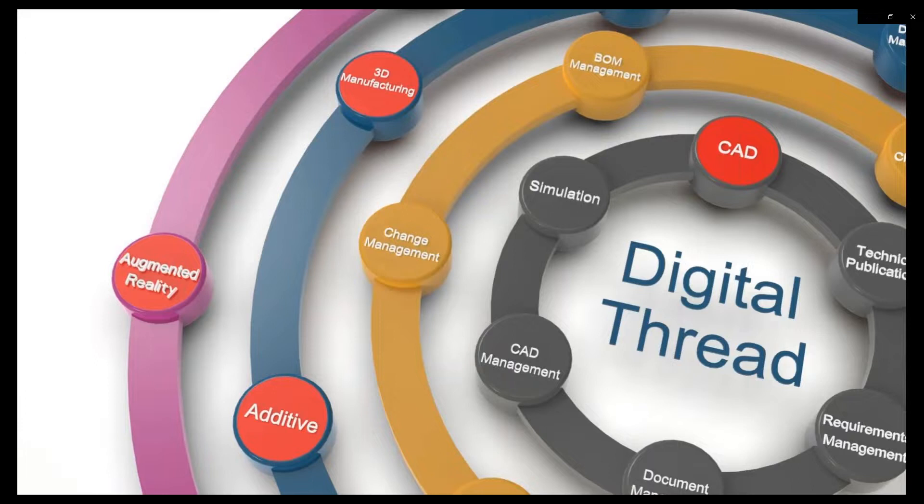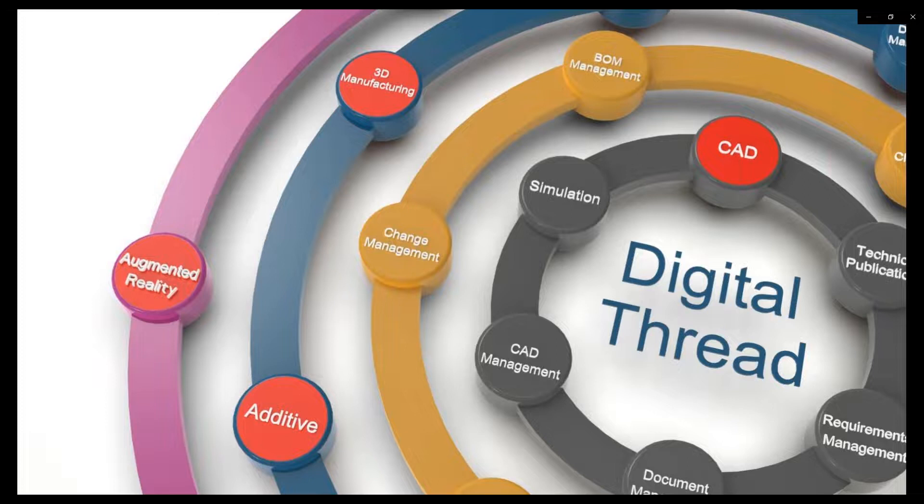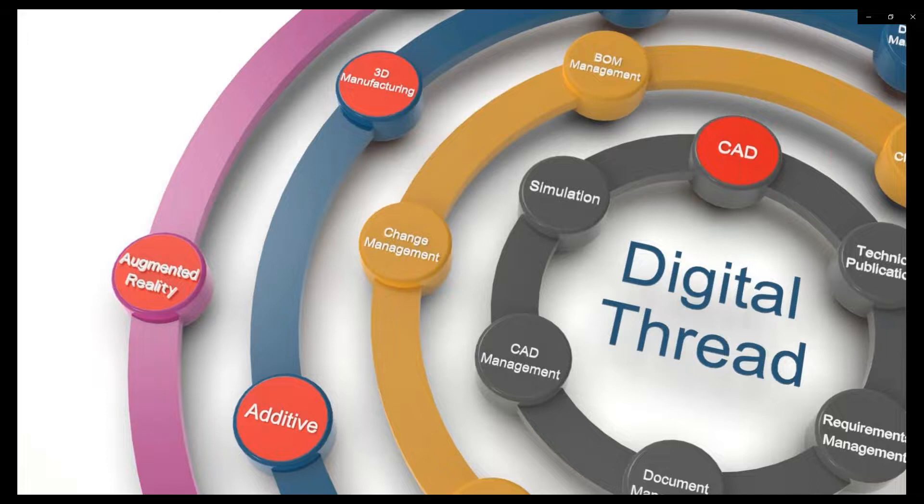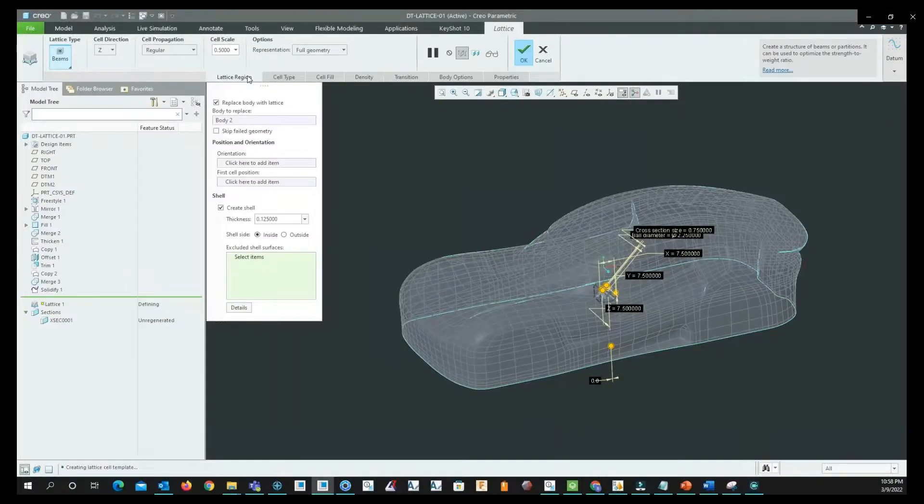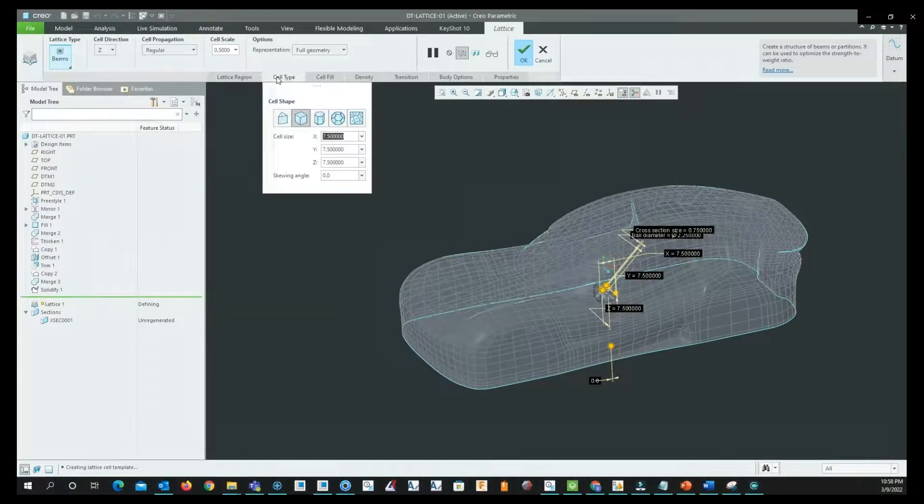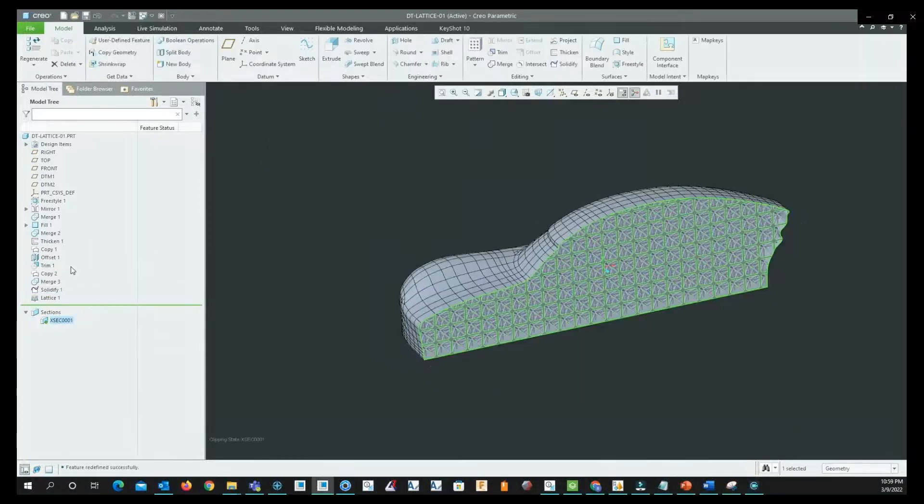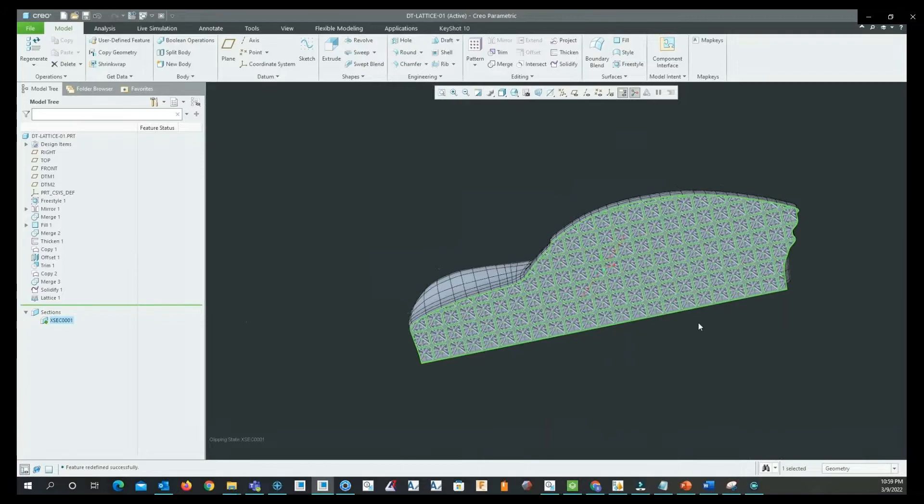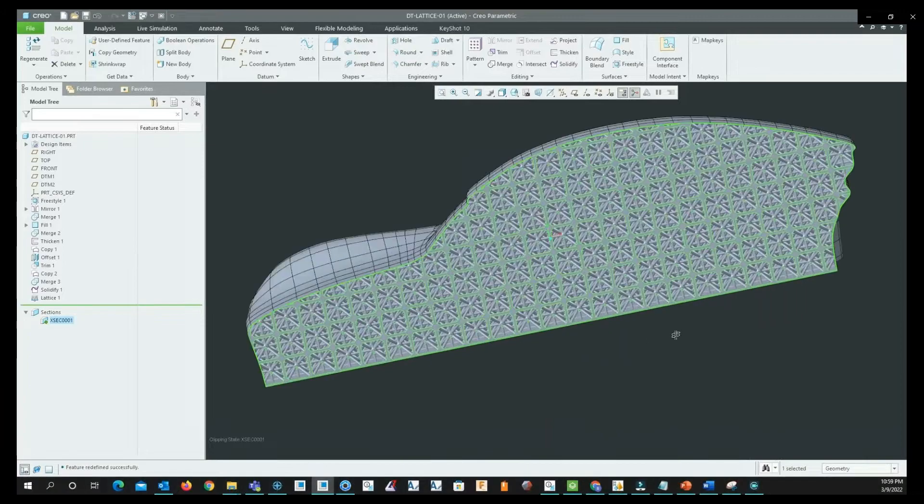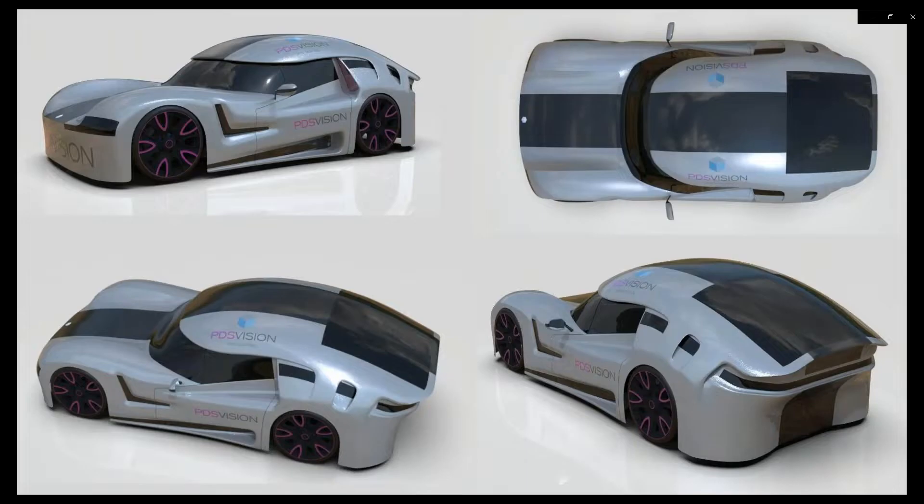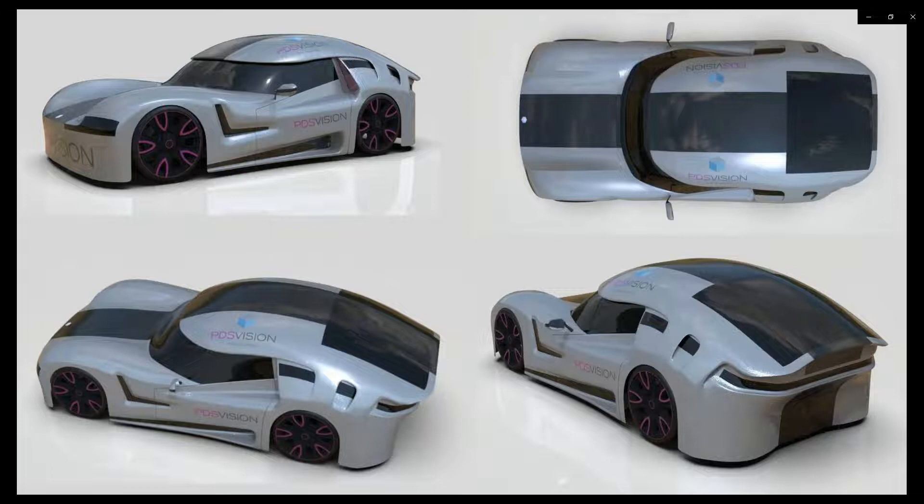We will now look at the CAD, additive manufacturing, and augmented reality aspect of design manufacturing. Before we can move to testing a physical prototype in the wind tunnel, we need to create a 3D printed model. What we're seeing now is the lattice structure of the 3D printed model and also the realistic prototype created from the 3D print.